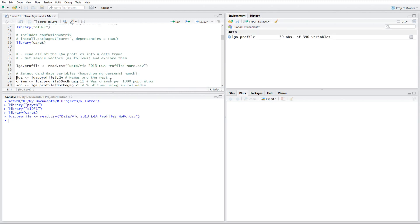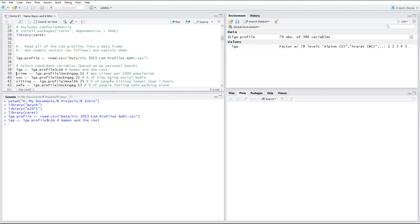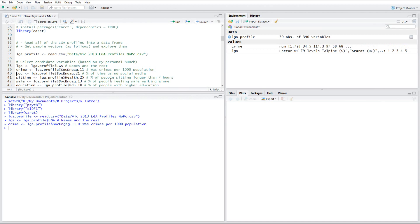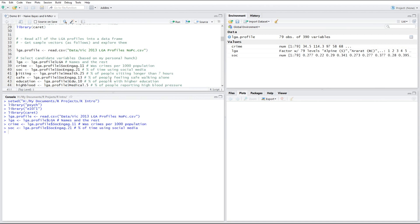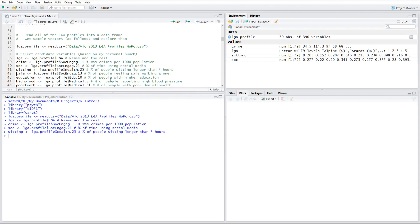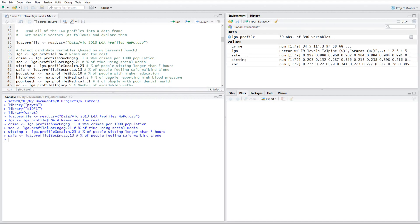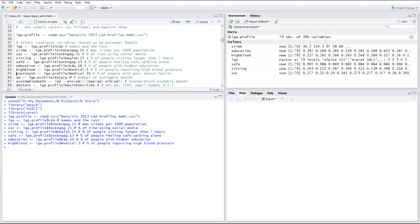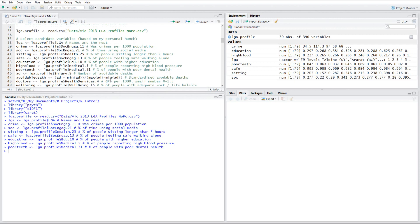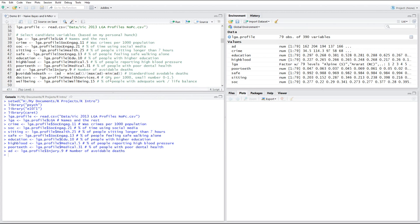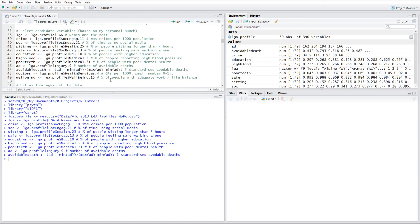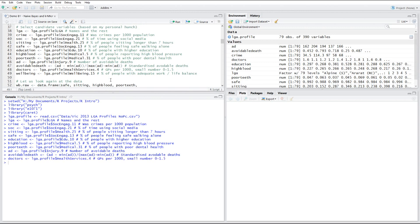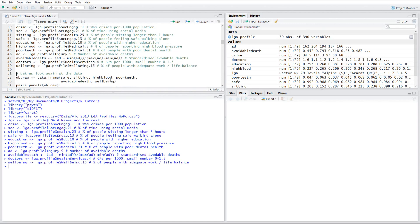So we're going to read the data about the local government areas, their names, numbers, the level of crime, people's social engagement via social media, amount of sitting people do, especially those over seven hours, percent of people feeling safe, walking alone in that area, the level of people education, especially high education, percentage of people reporting high blood pressure, percentage of people with poor dental health, the number of available deaths, which I'm going to slightly transform to standardize it because it's not a percentage, it's just a raw number of available deaths. And the number of GPs per 1000 of population, it's a small number, so I'm not going to do anything about it. And percentage of people with adequate work and life balance as they reported themselves.